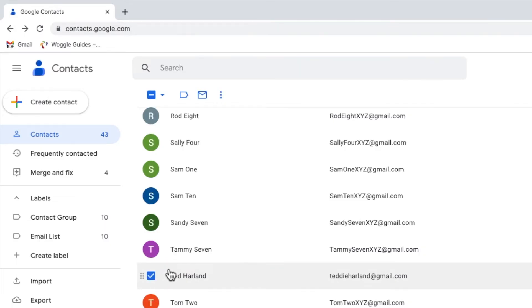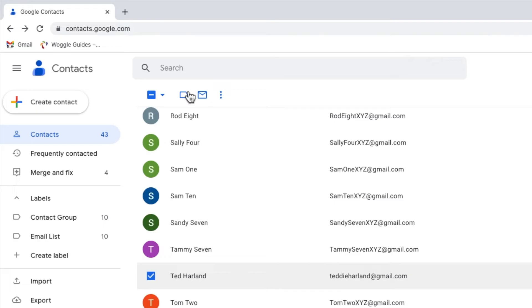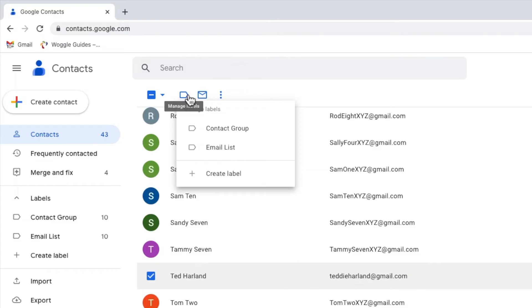Once done, a number of new icons have appeared at the top of the contacts group. The one we're interested in however is the manage labels icon. Clicking on that shows a list of the existing contact groups I've created in Google Contacts.